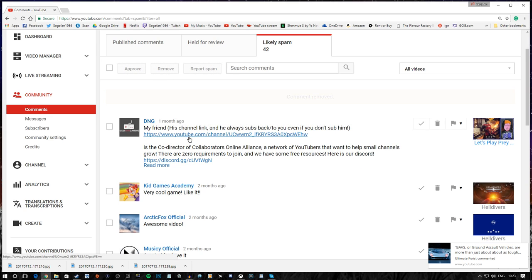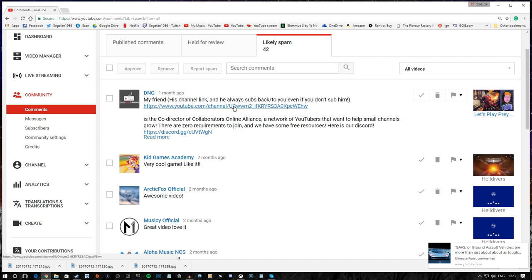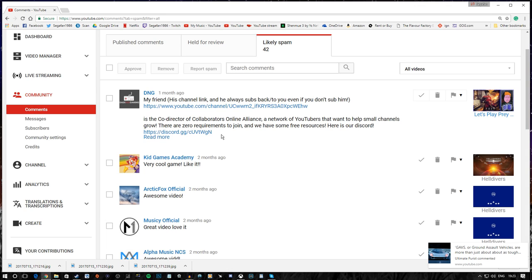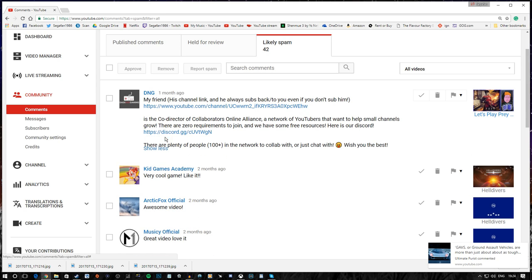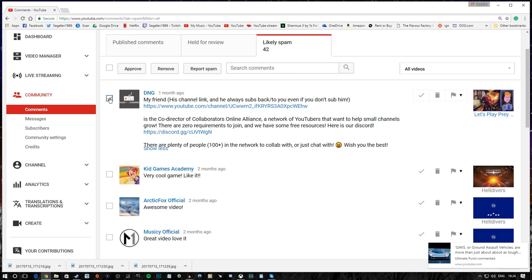DNG. My friend, his channel link. He always subs back to you, even if you don't sub to him. He is the co-creator of Collaborators Online Alliance. A network of YouTubers that want to help small channels grow. There are zero requirements to join, and we have some free resources. Here is our Discord. That one actually seems fairly respectable, I suppose. There's nothing overly offensive there. Very kind of you guys to offer, but no thanks.